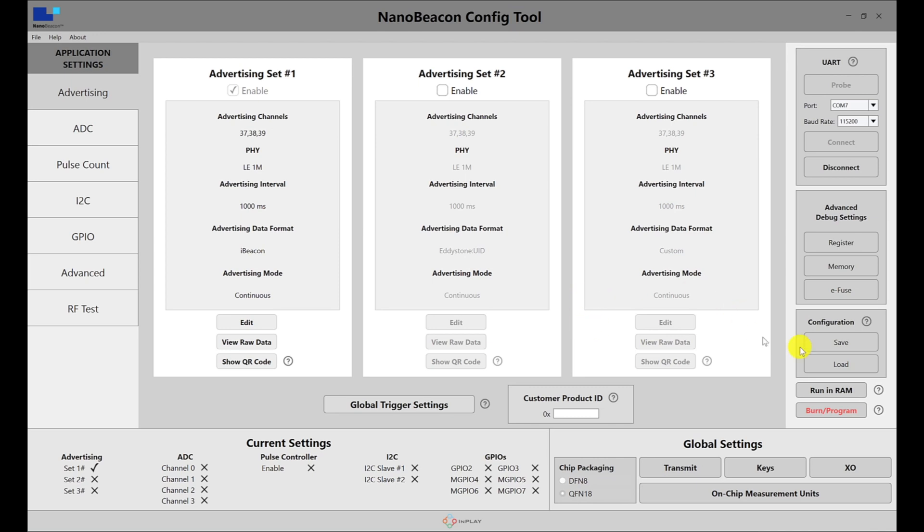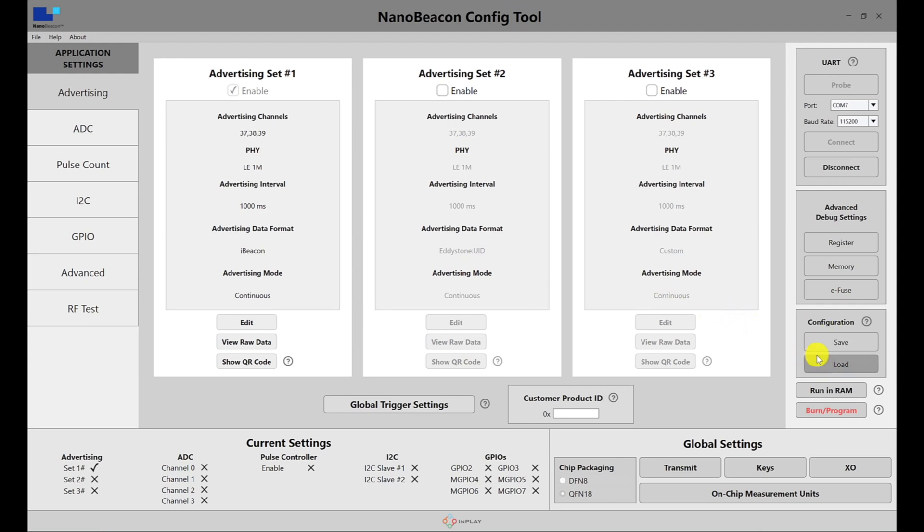One other section to mention is the configuration section. This allows you to save the current configuration you have in the application for your settings and be able to load it later on. Or if someone shares a configuration with you, you can load it directly into the application.